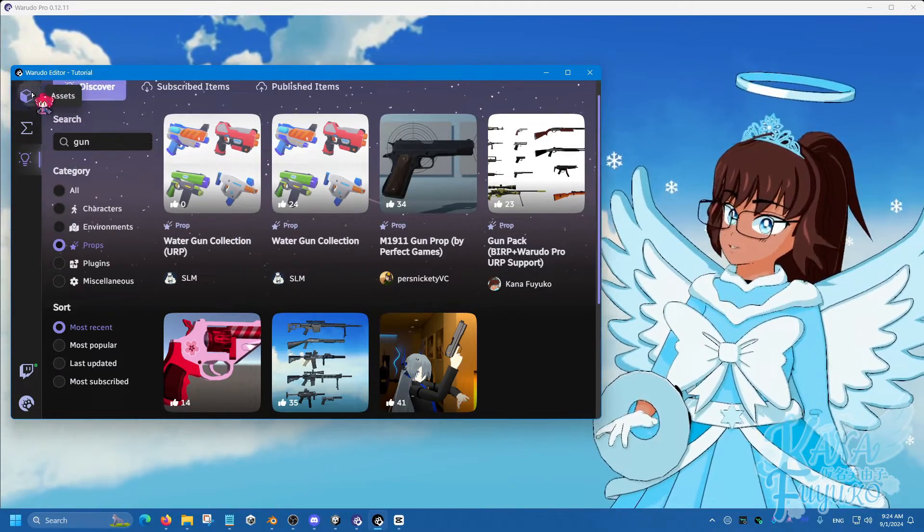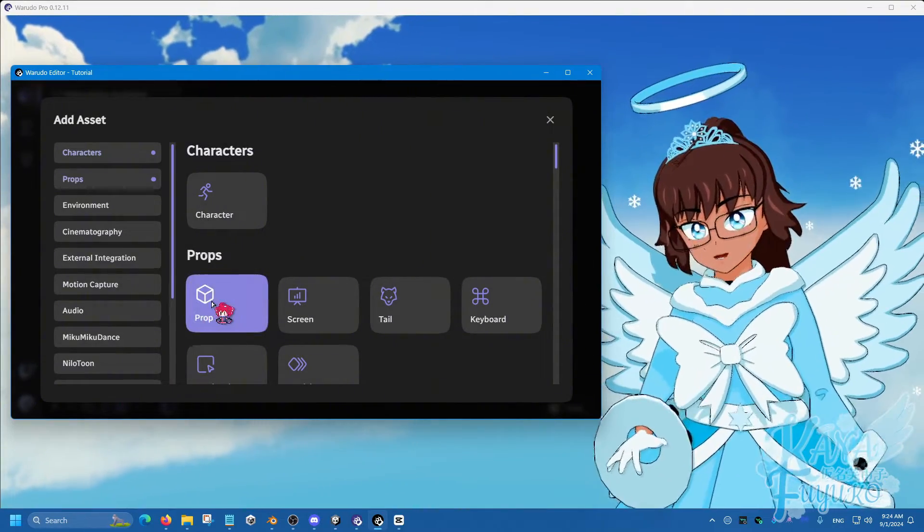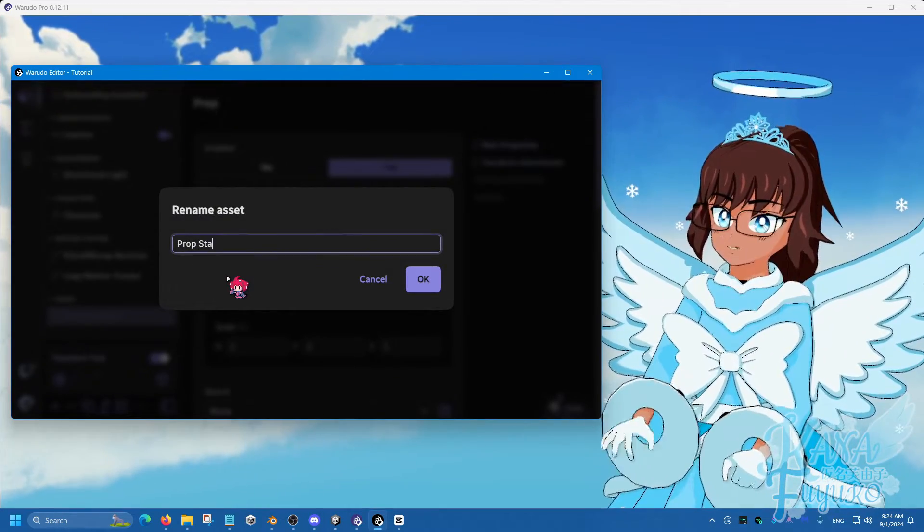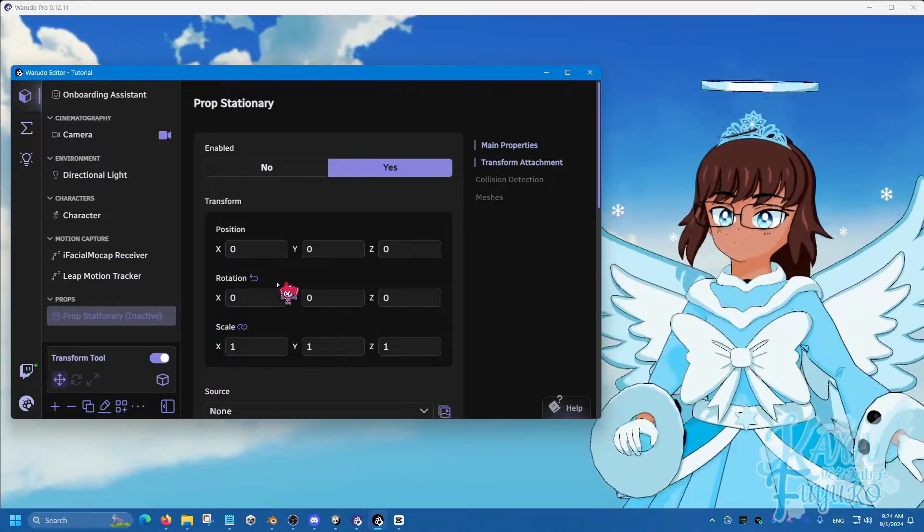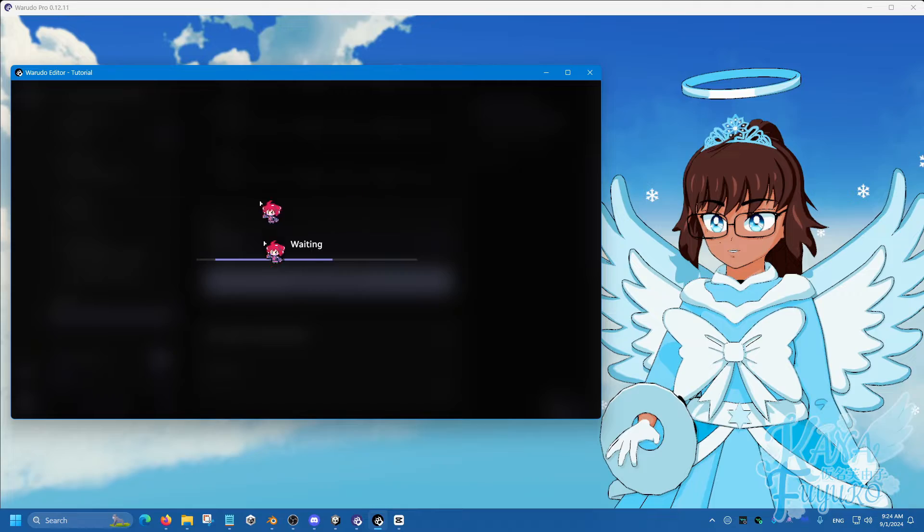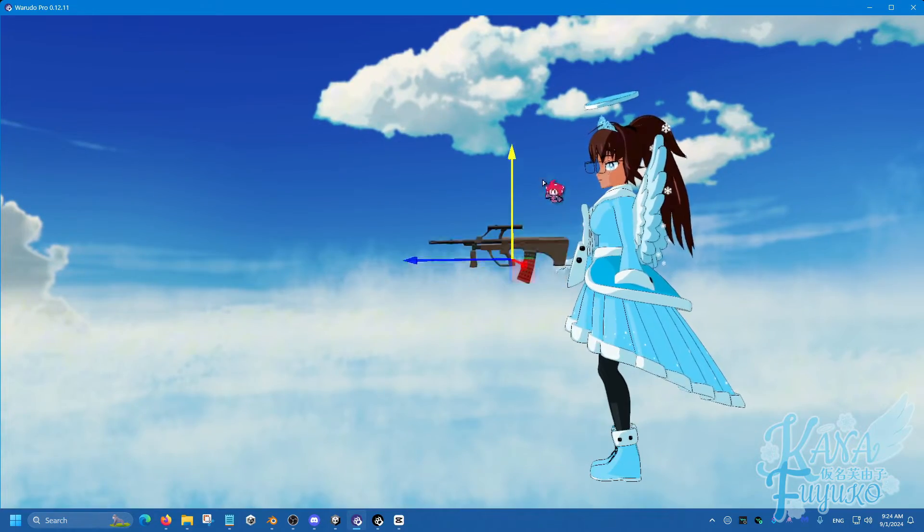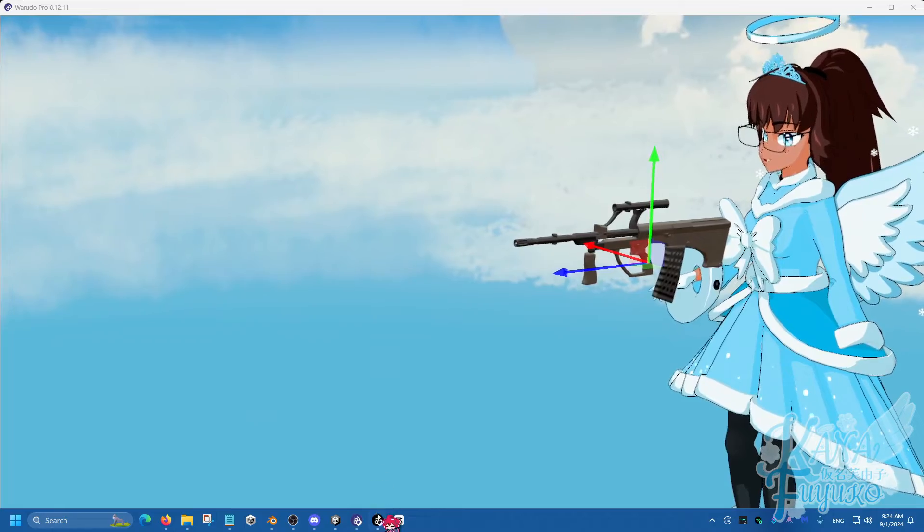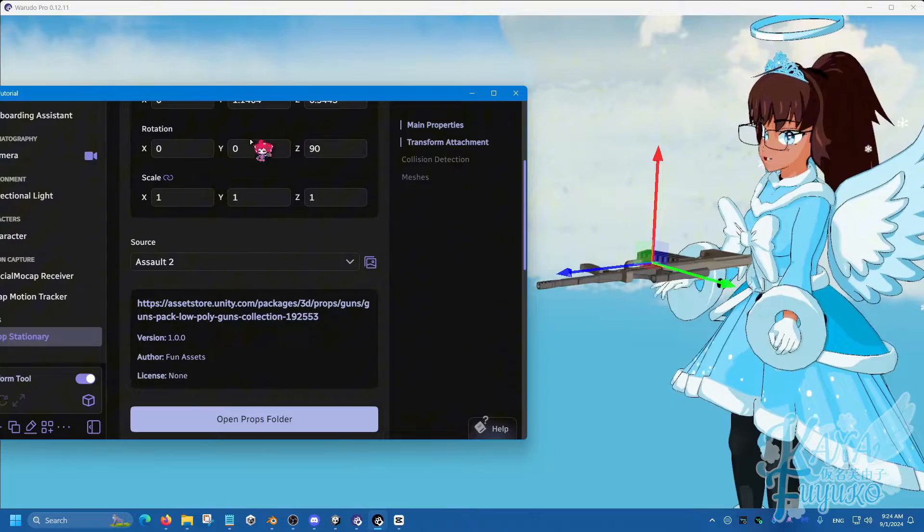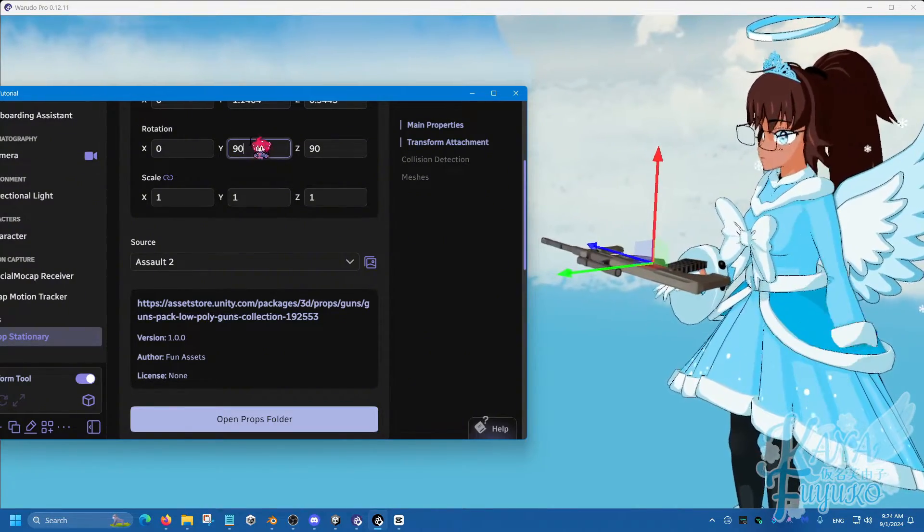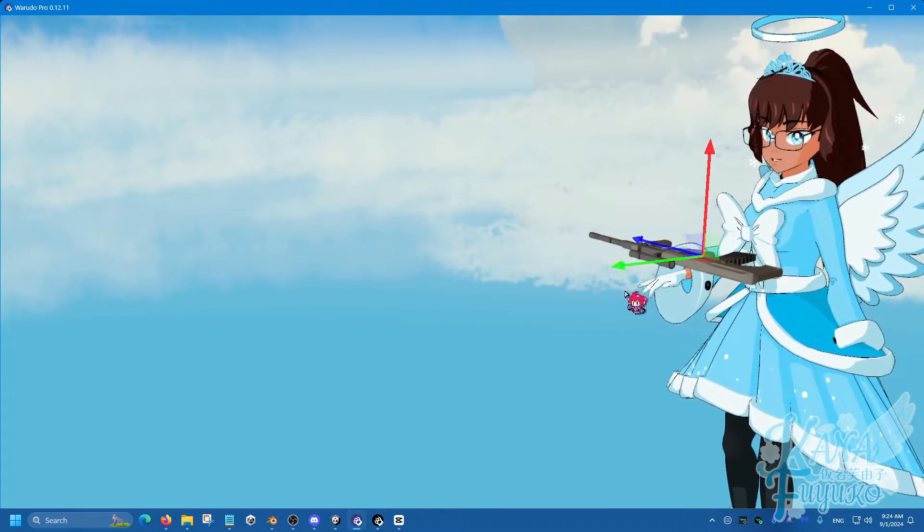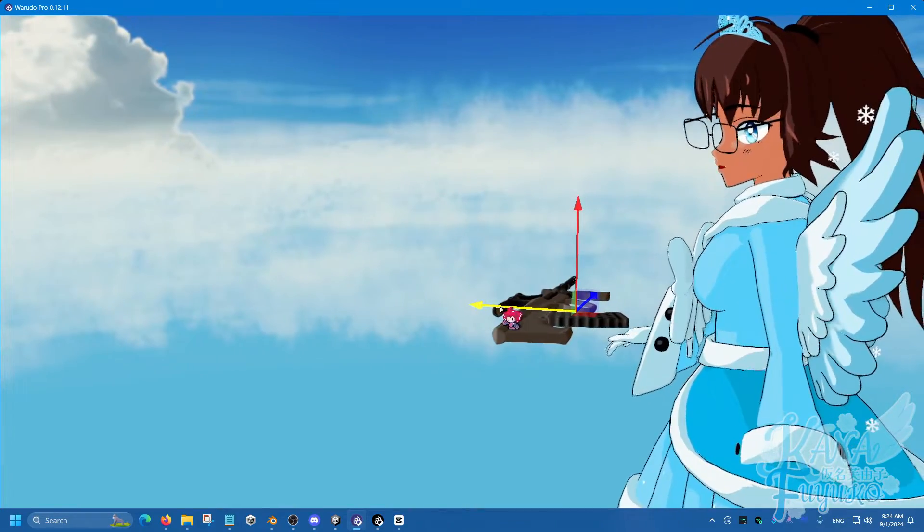I'm going to go into Assets here and add an asset, then add Prop and rename this to Prop Stationary. For the source, I'm going to choose the prop of choice, which is going to be this one here. I'm going to have the prop in front of me using the arrows to move around, and then use these to rotate. 90 degrees for Z and another 90 for the Y. You don't have to copy these exact values, just place the stationary prop to where you want it to be.